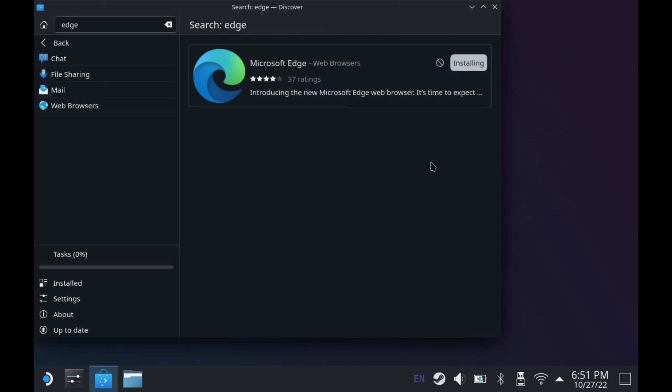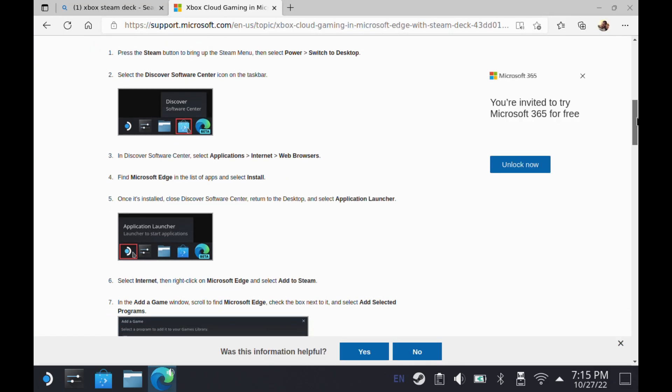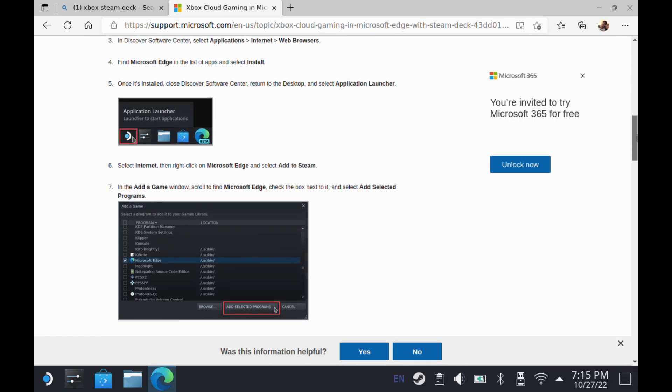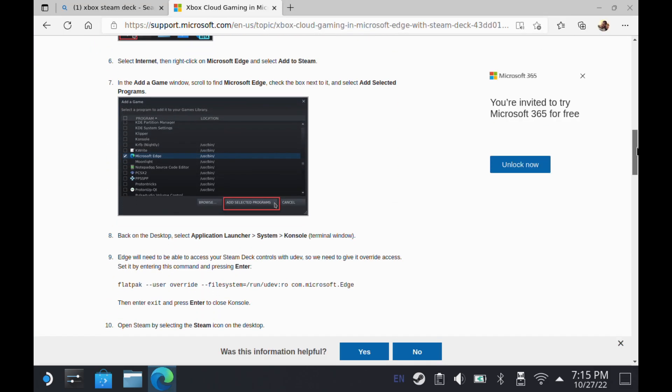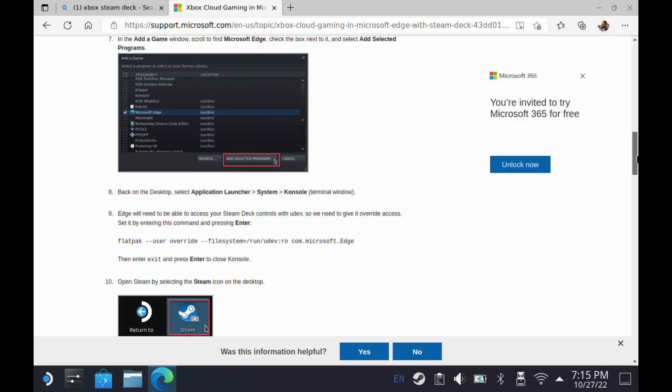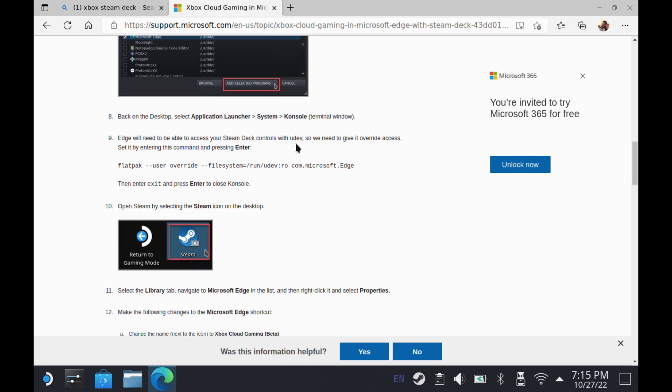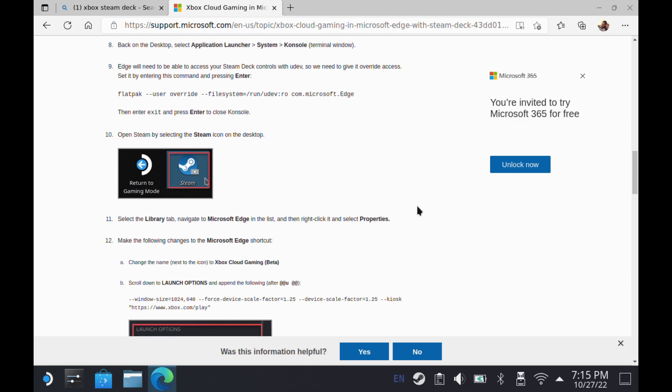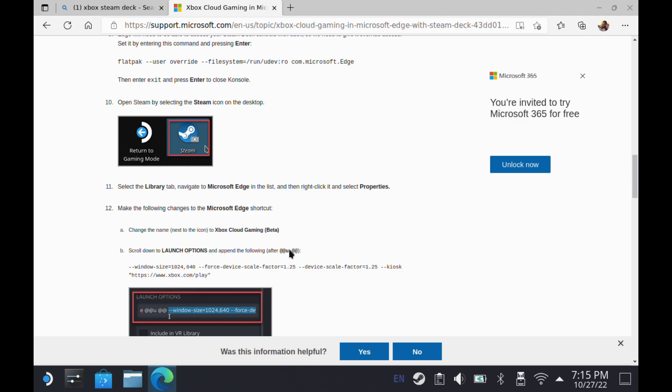Now that we've got our Edge ready to go, the Microsoft website's really great because they originally put this out months ago for setting up Xbox Cloud Gaming on your Steam Deck. This is really the template for setting up all cloud gaming through the browser on your Steam Deck as well. We'll use these couple of lines of code here and I'll show you how to do that.